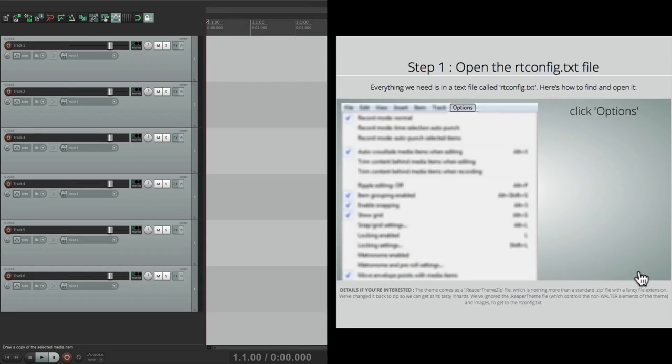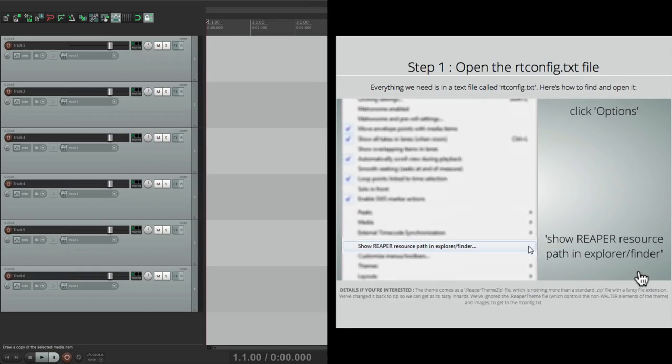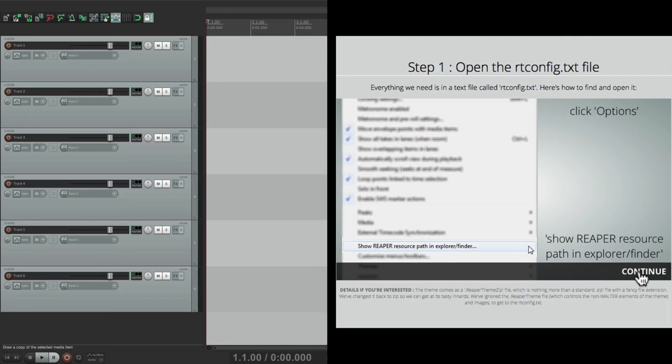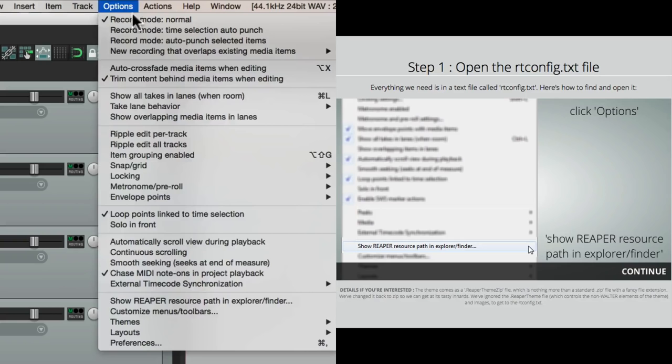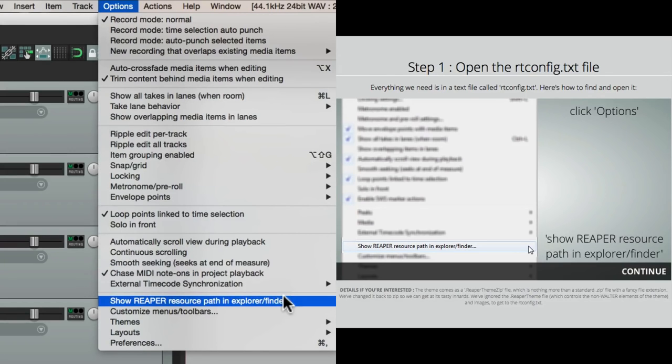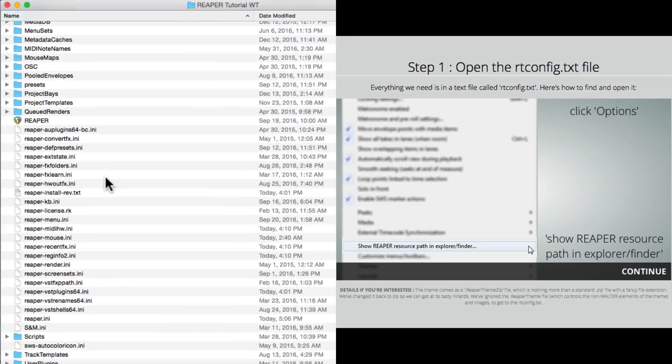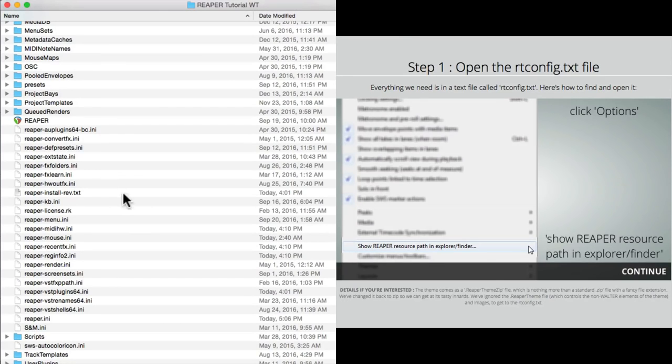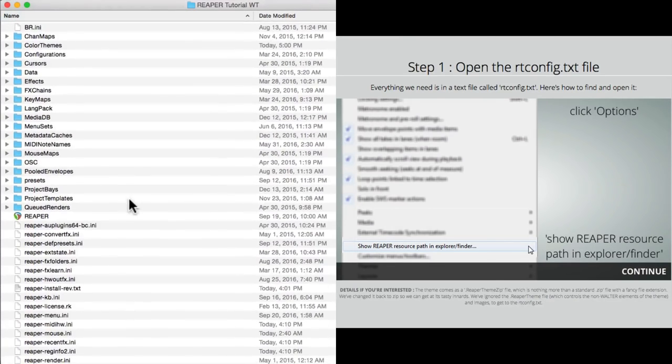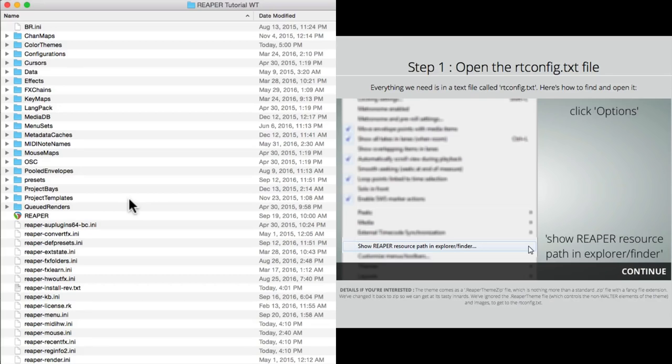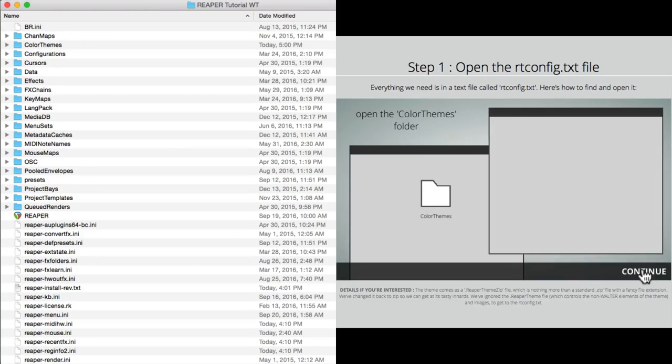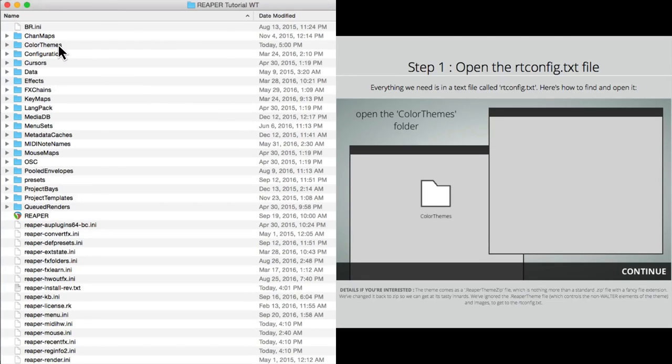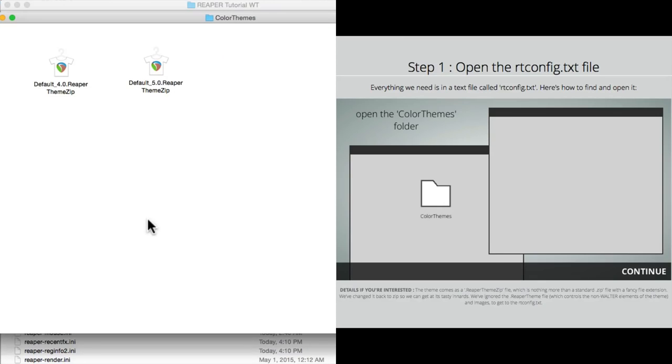We have Reaper already started over here. Let's hit continue. Then we go to the options menu and go to show Reaper resource path. Let's do that in Reaper, right up here, and go down to show the path for our resources. It goes to our directory where all the Reaper files are being stored. Let's go back to our walkthrough. Let's hit continue. We're going to open the folder called color themes. So let's do it over here. Open it up.